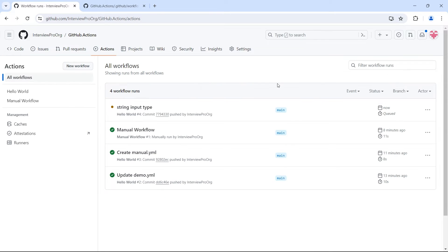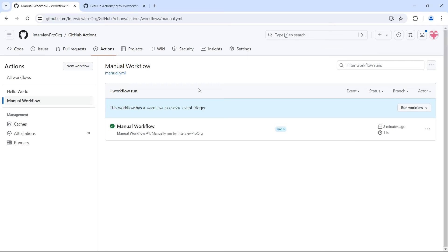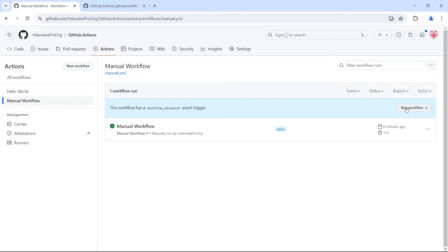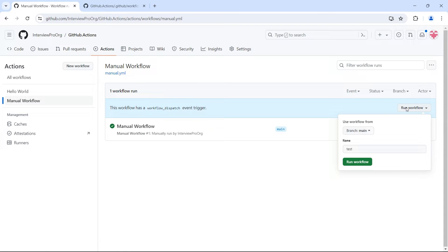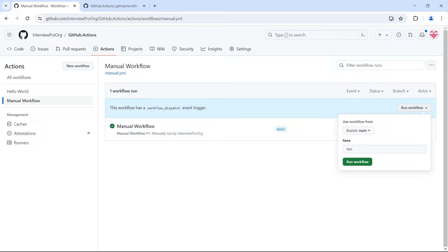If we go to Actions and click on manual workflow, we see a button to run the workflow. Previously we only saw the option to select the branch, but now we have an input called 'name' — the description I provided — with the default value shown. Even if I don't provide any value, it will take the default 'test' value. Let's click on 'Run workflow'.